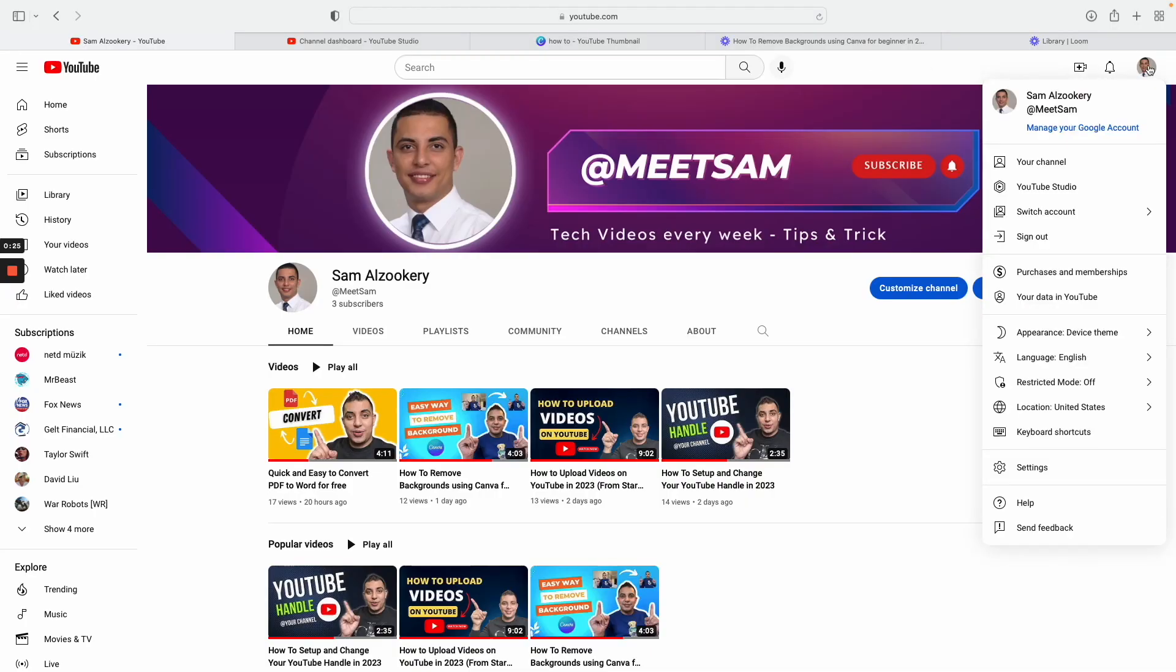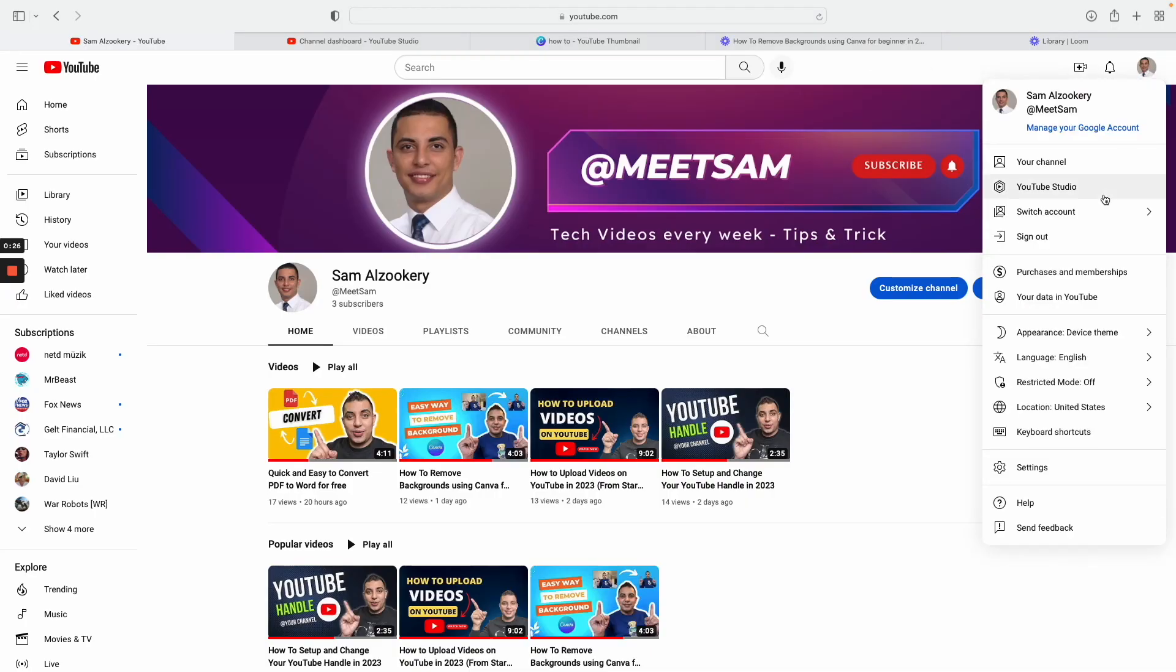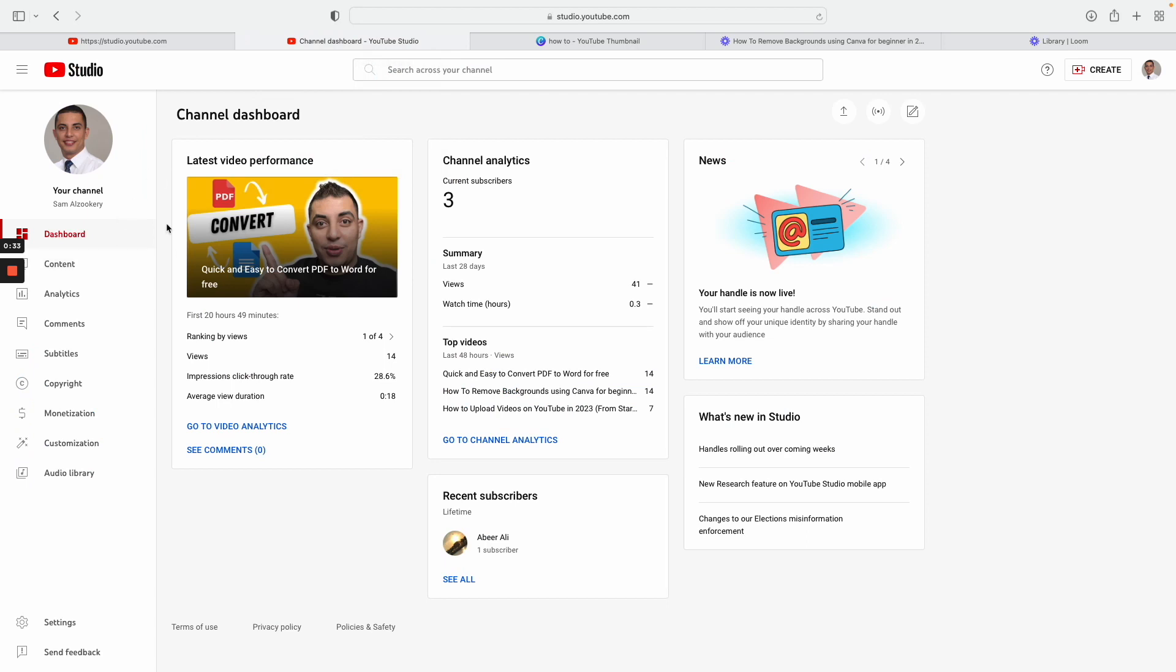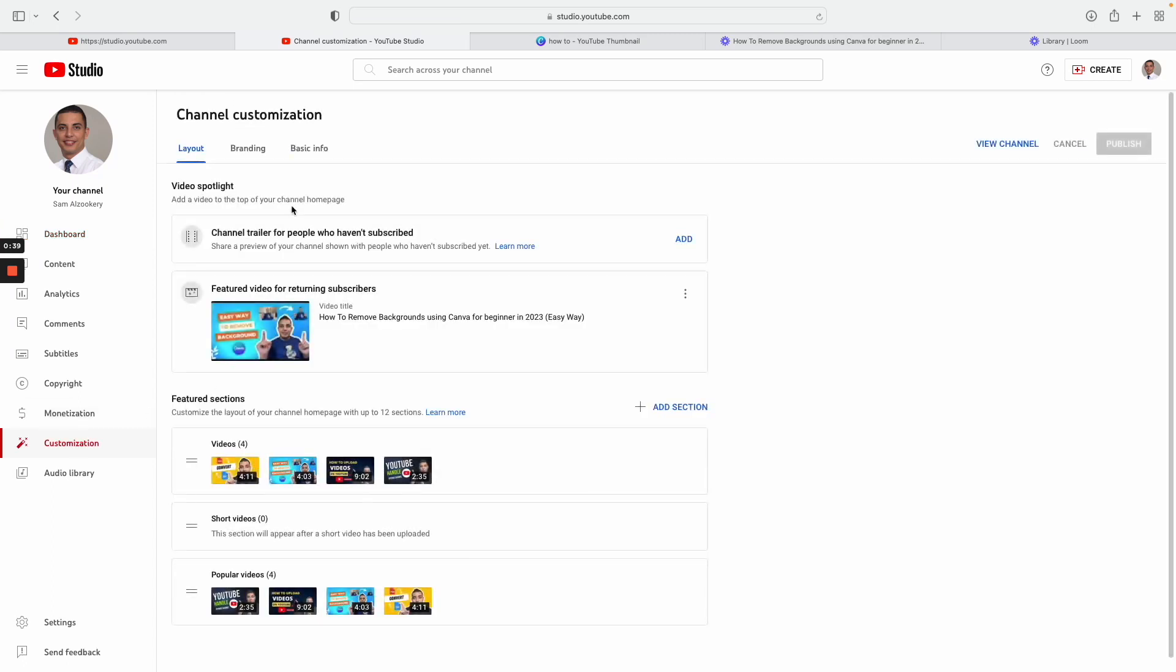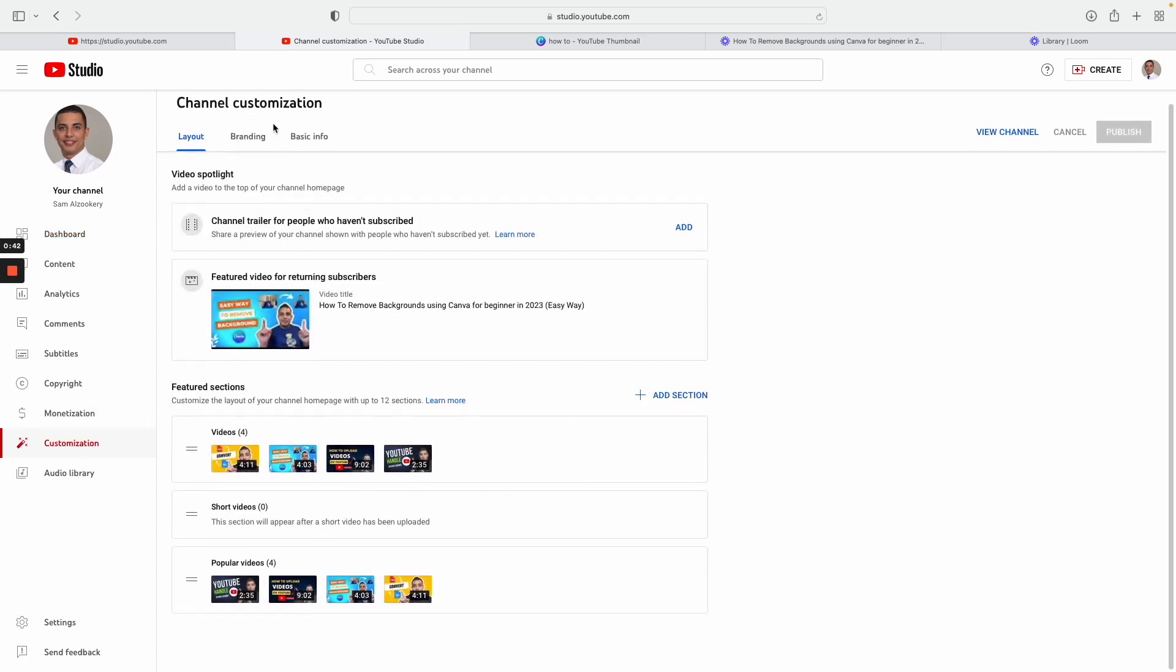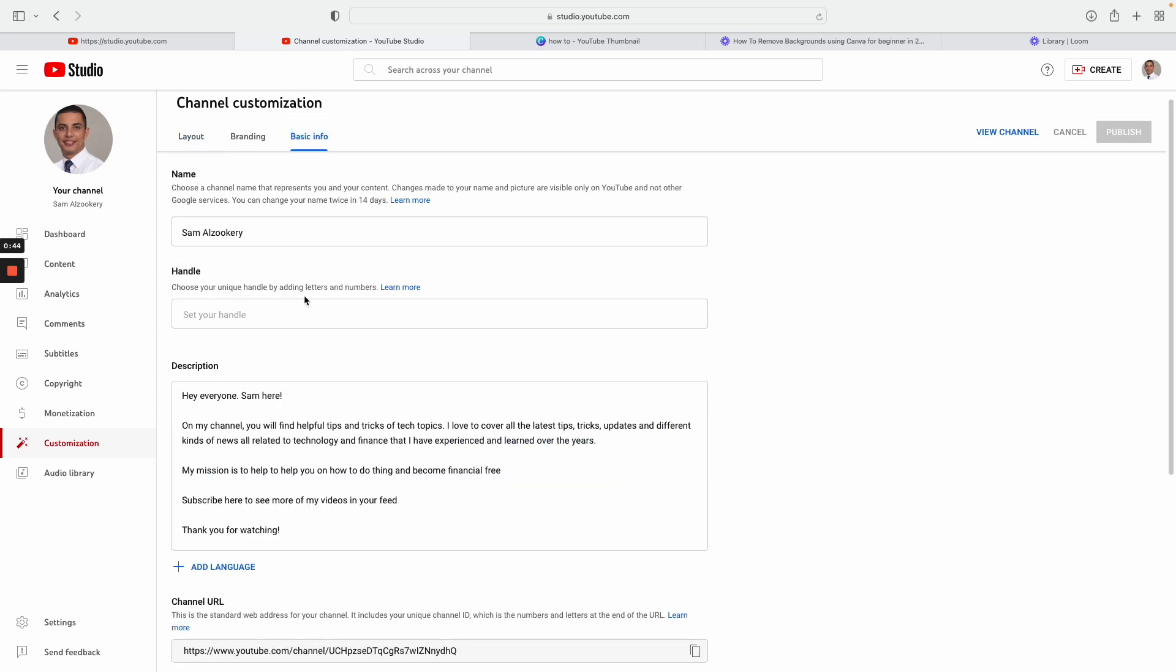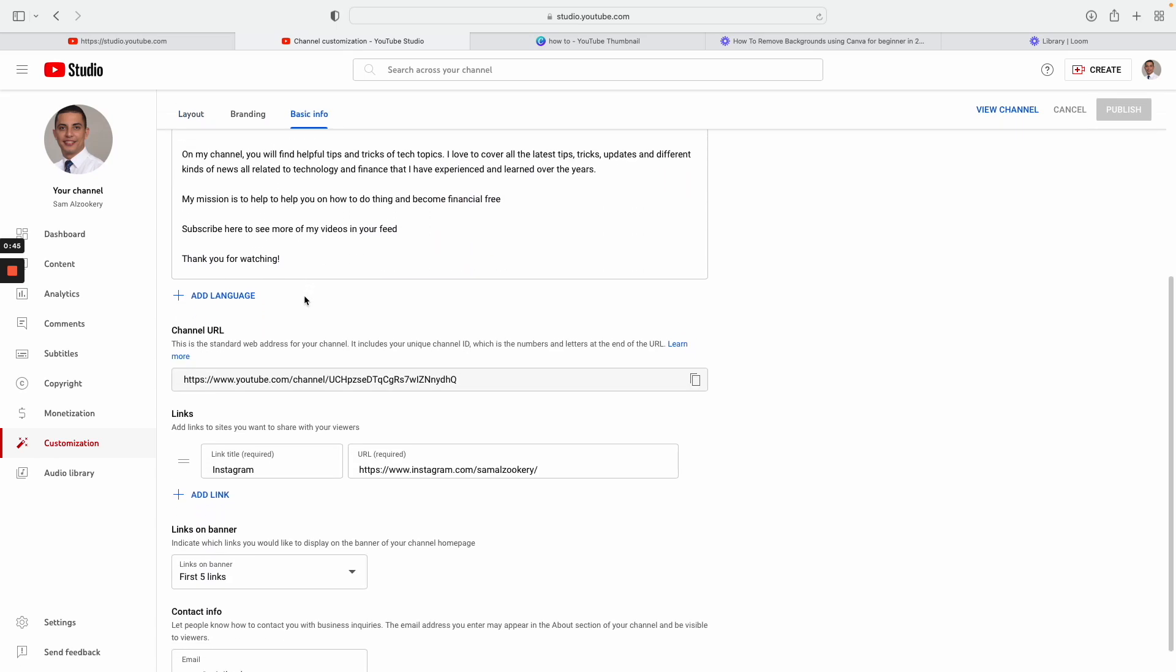So the first thing you need to do is click on your profile and then click on YouTube Studio. Once you do that, it's going to take you to a page like this which is called channel dashboard. All you need to do is just go to customization and then here what I need to do is just go back and click on basic information.